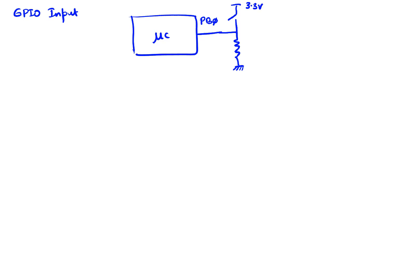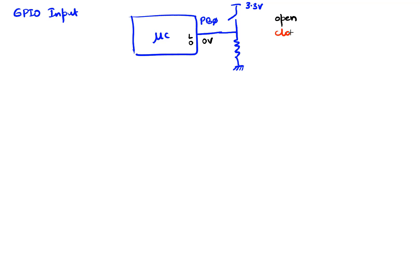Again, the way we understand our switches: if the switch is open, which is the state right now, then the voltage I read here will be zero volts and the logic I will be responding to is zero. If it is closed, which means the switch is pressed - in this case it could be a button - then this will be 3.3 volts and we'll read a logic one. That's what we want.